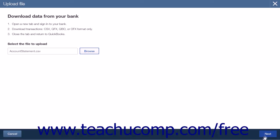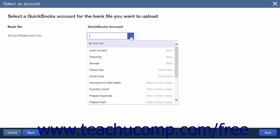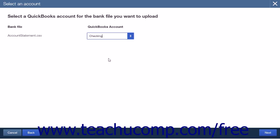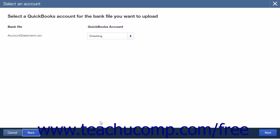When you have selected your file, click the Next button to be taken to the next page, where you will select a QuickBooks account for the bank file you want to upload. The name of the file you selected will be shown under the bank file heading. Use the QuickBooks Account drop-down box, which contains an Add New option and the list of your bank accounts and other current asset accounts, to add or select the account to which you would like to import the transactions. When ready, click the Next button. If you need to change the file, click the Back button to return to the previous screen.